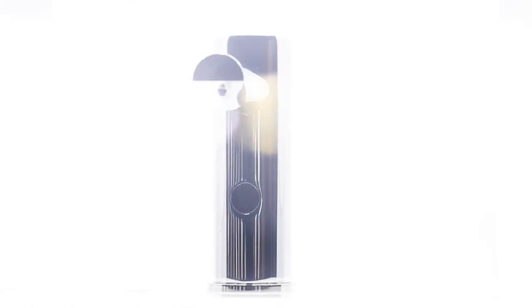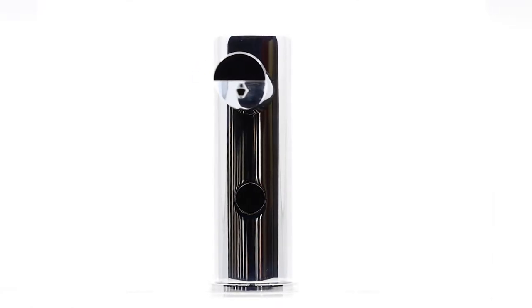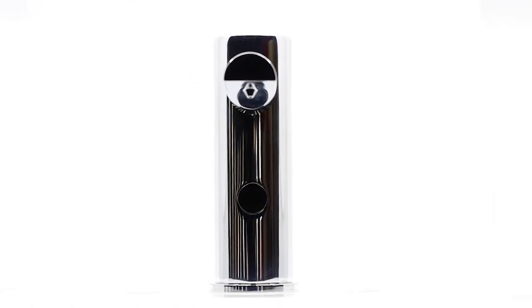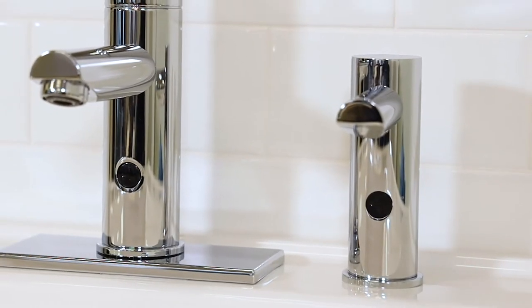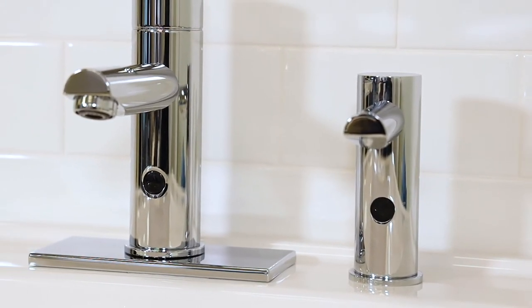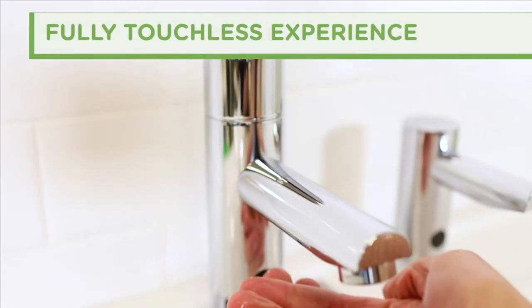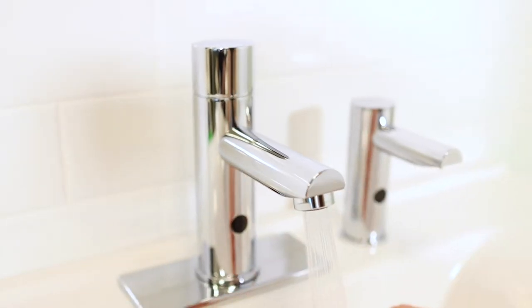The Dia Soap Dispenser is the latest addition to the ActiveSense sensor family from Simmons. The Dia ActiveSense soap dispenser pairs perfectly with the Dia ActiveSense faucet for a fully touchless washroom experience.